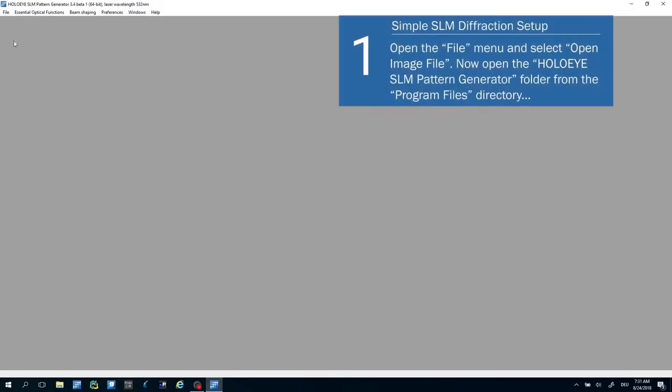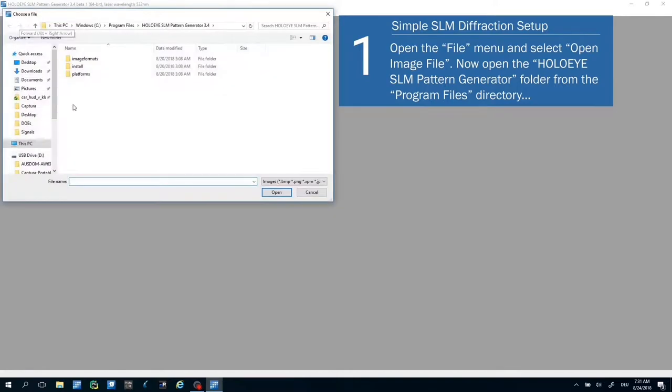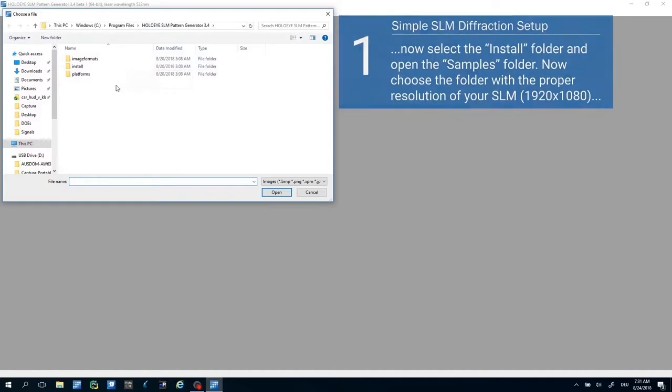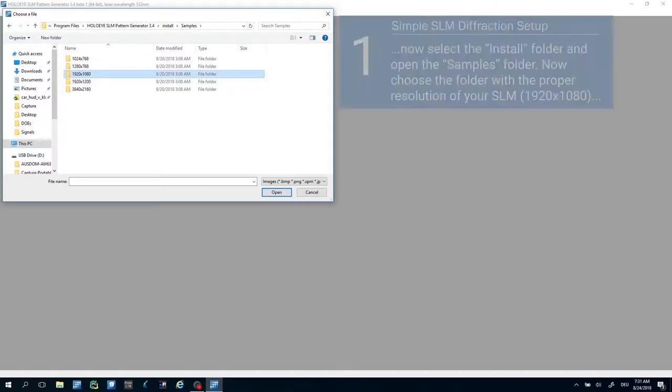At the File menu select Open Image File. Open the HoloEye Pattern Generator folder from the Program Files directory. Click on the install folder and open the samples folder. Now select the folder with the proper resolution of your SLM. For the PLUTO-2 SLM it is 1920 by 1080.